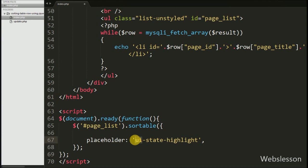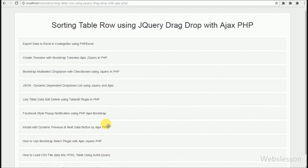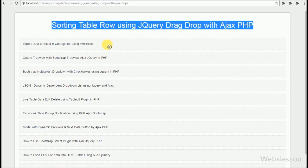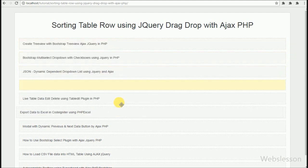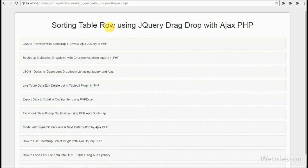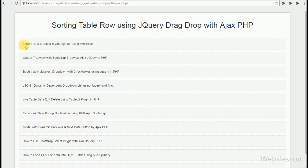Now let's check in the browser. You can see when the page loads you can see the page title list on the web page. When you drag any page title you can easily drag and drop it, so the page order has been changed. However, when we refresh the page, all page order has been reset. So now we want to update the page order number in the table so that on refresh, the browser loads pages according to the page_order column value.